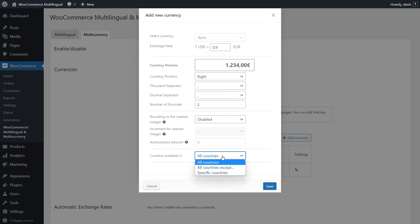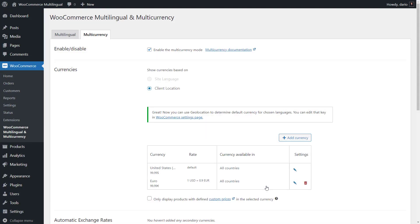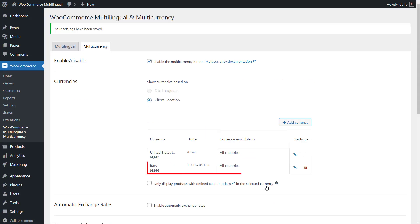And last but not least, you can select the countries for which to display this currency. When done, click Save. You just added an additional currency to your site.